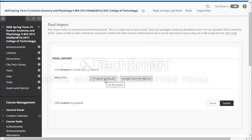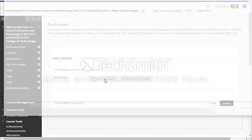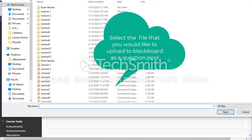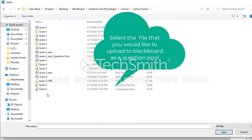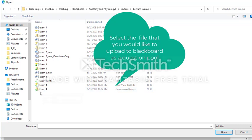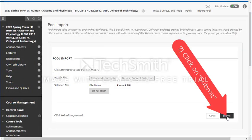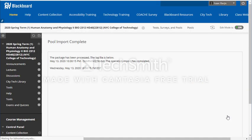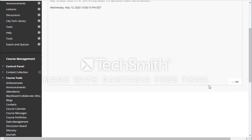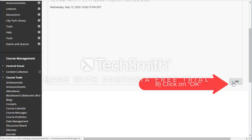Let's continue with this video. I'll browse my computer and locate the file where I saved it — I have the lecture exams and that's exam number four. That's how the file is going to look when it's compatible and accepted by Blackboard. I'm going to select this file and click on submit. The file is submitted and at this point you click OK.